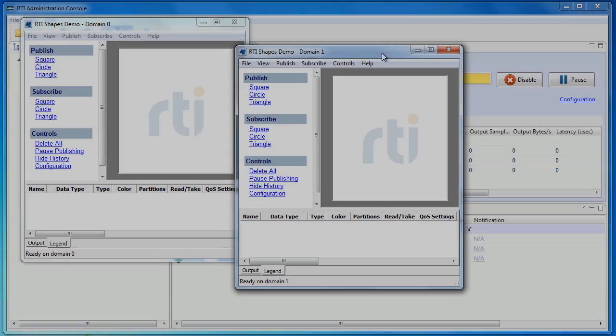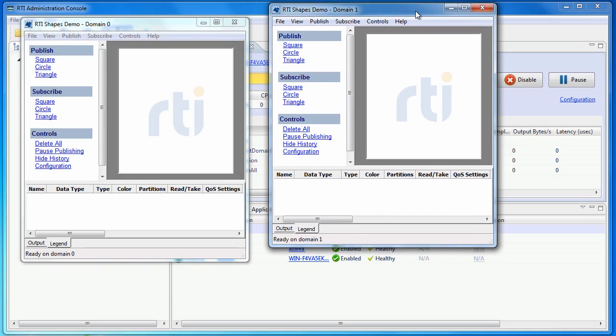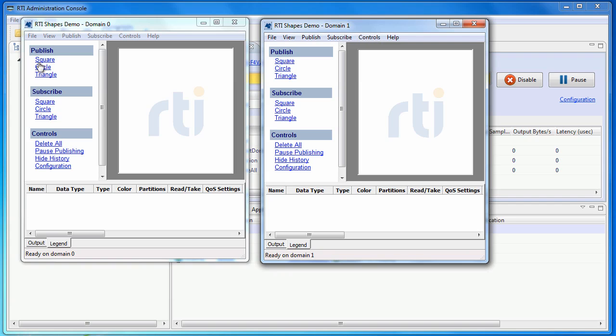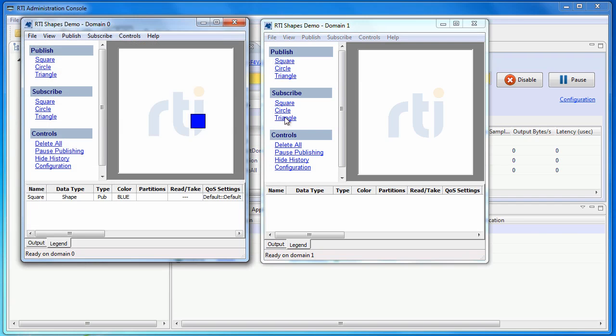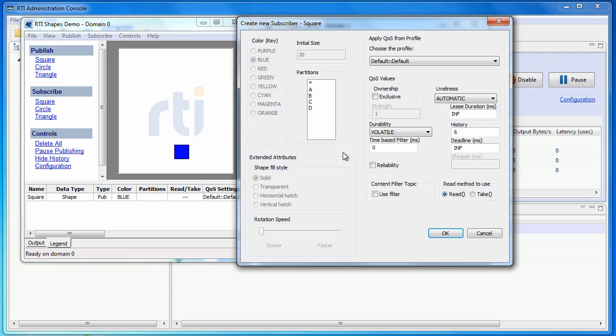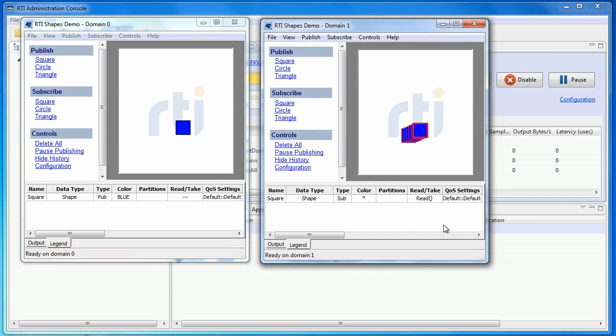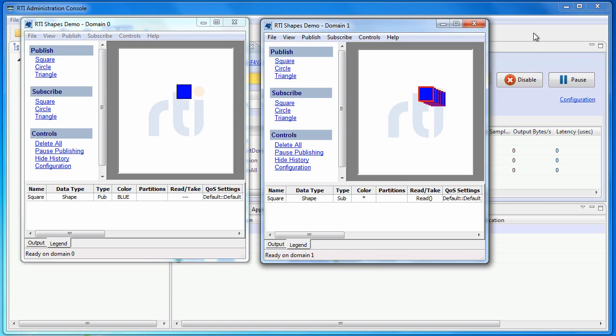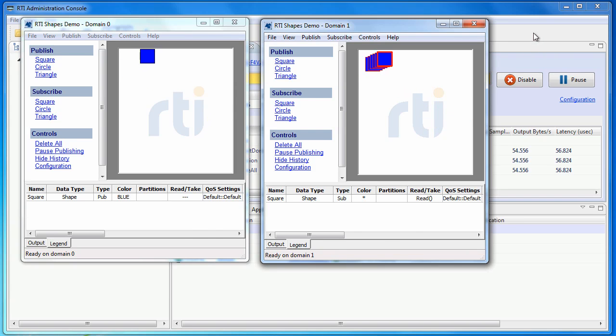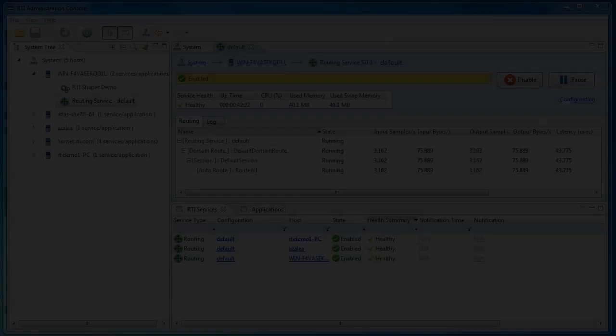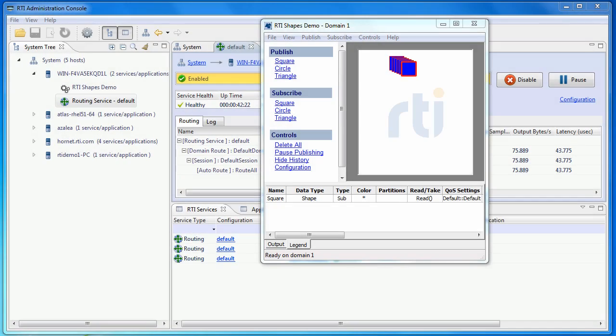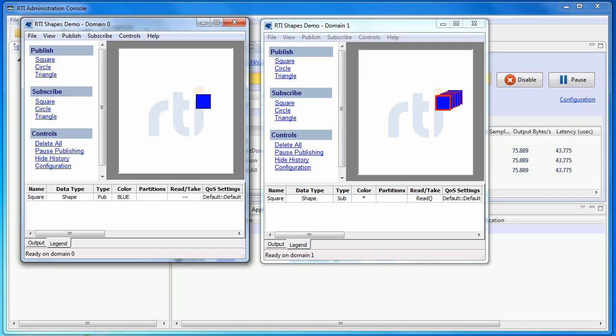Let me start the shapes application to generate some data. I am going to publish a square in domain 0 and subscribe to squares in domain 1. Now that there are data being routed by this routing service, I can see the statistics here. Let me add another circle and we will see the numbers are increasing.